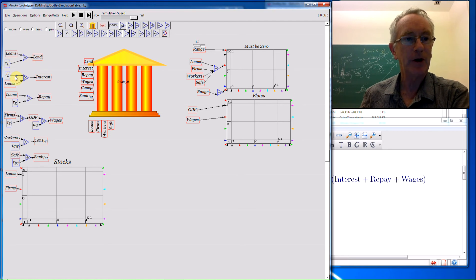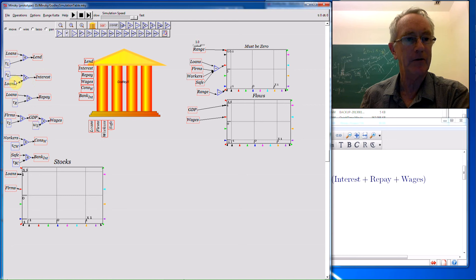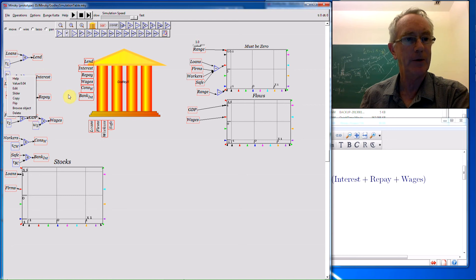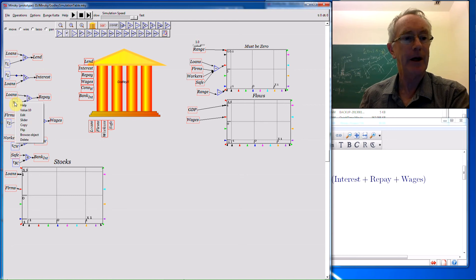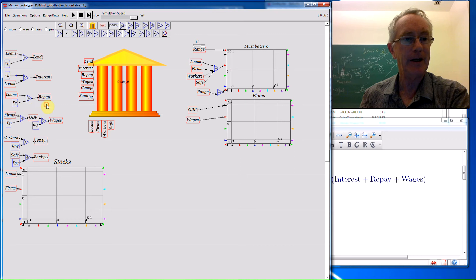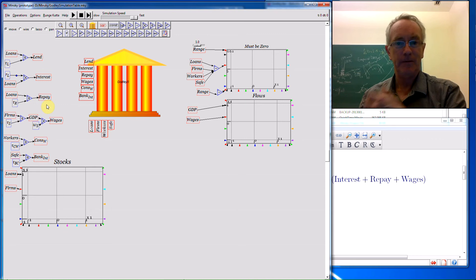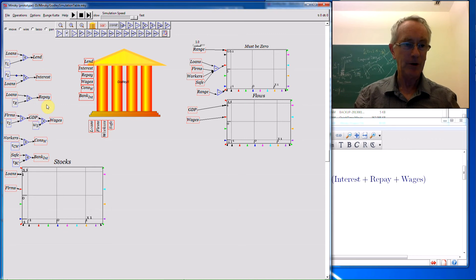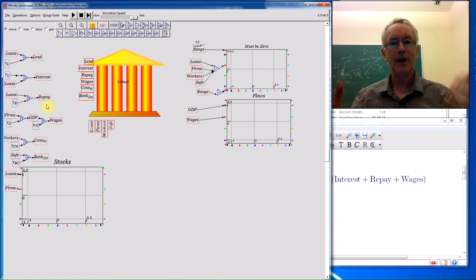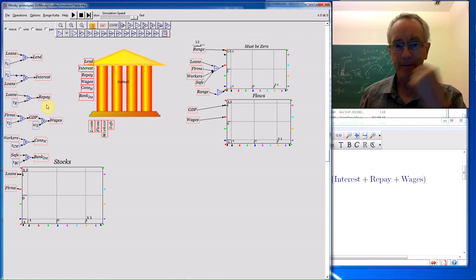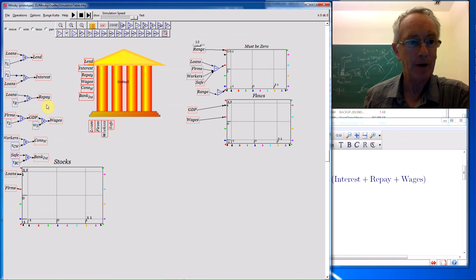Interest on loans, of course, is just the rate of interest on loans times the outstanding level of loans. I've set that at 4%. The time lag for repaying loans, I've set it 10 years, so that the difference between the seven years for new loans and ten years for repaying means loans grow over time, and therefore money in the economy grows.